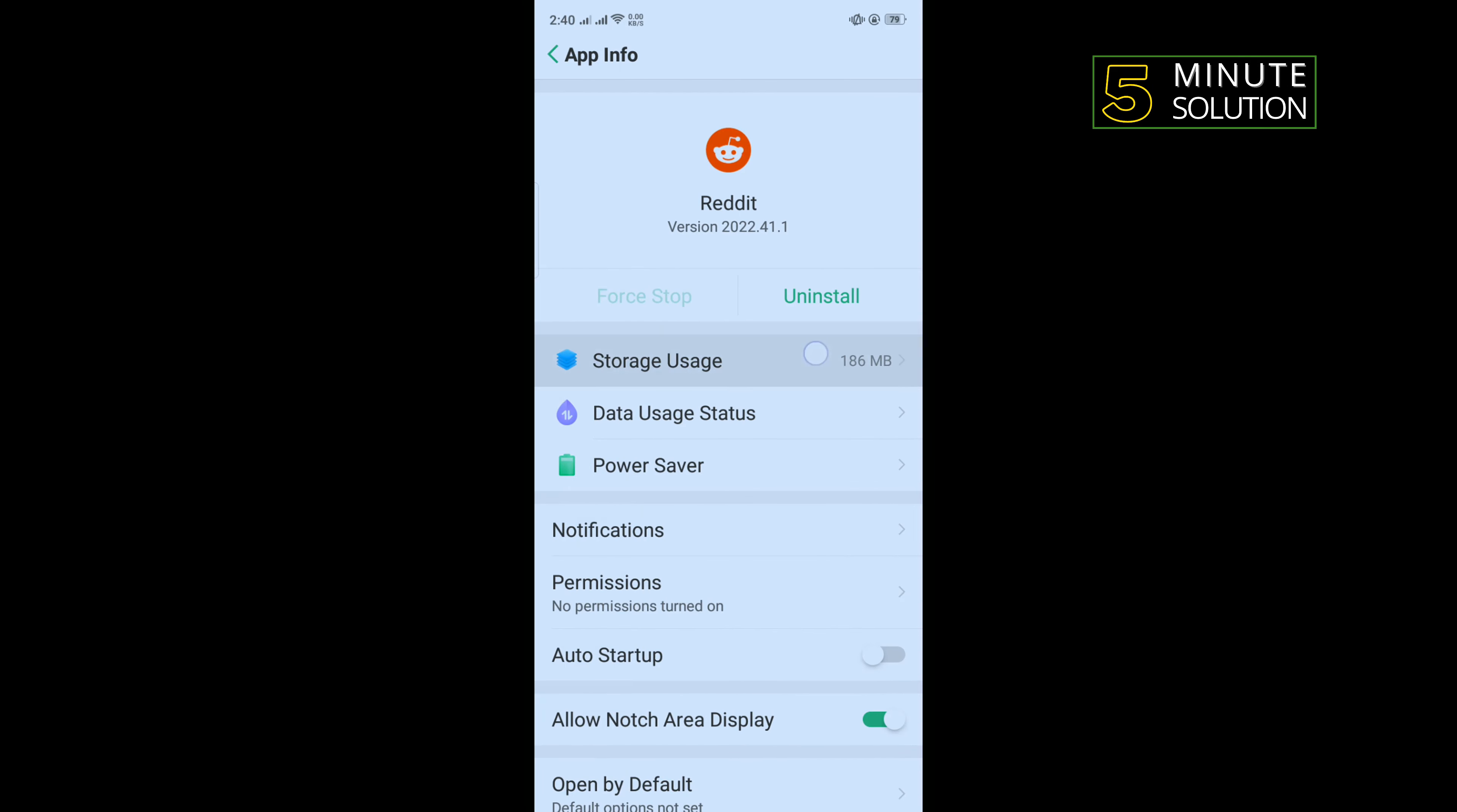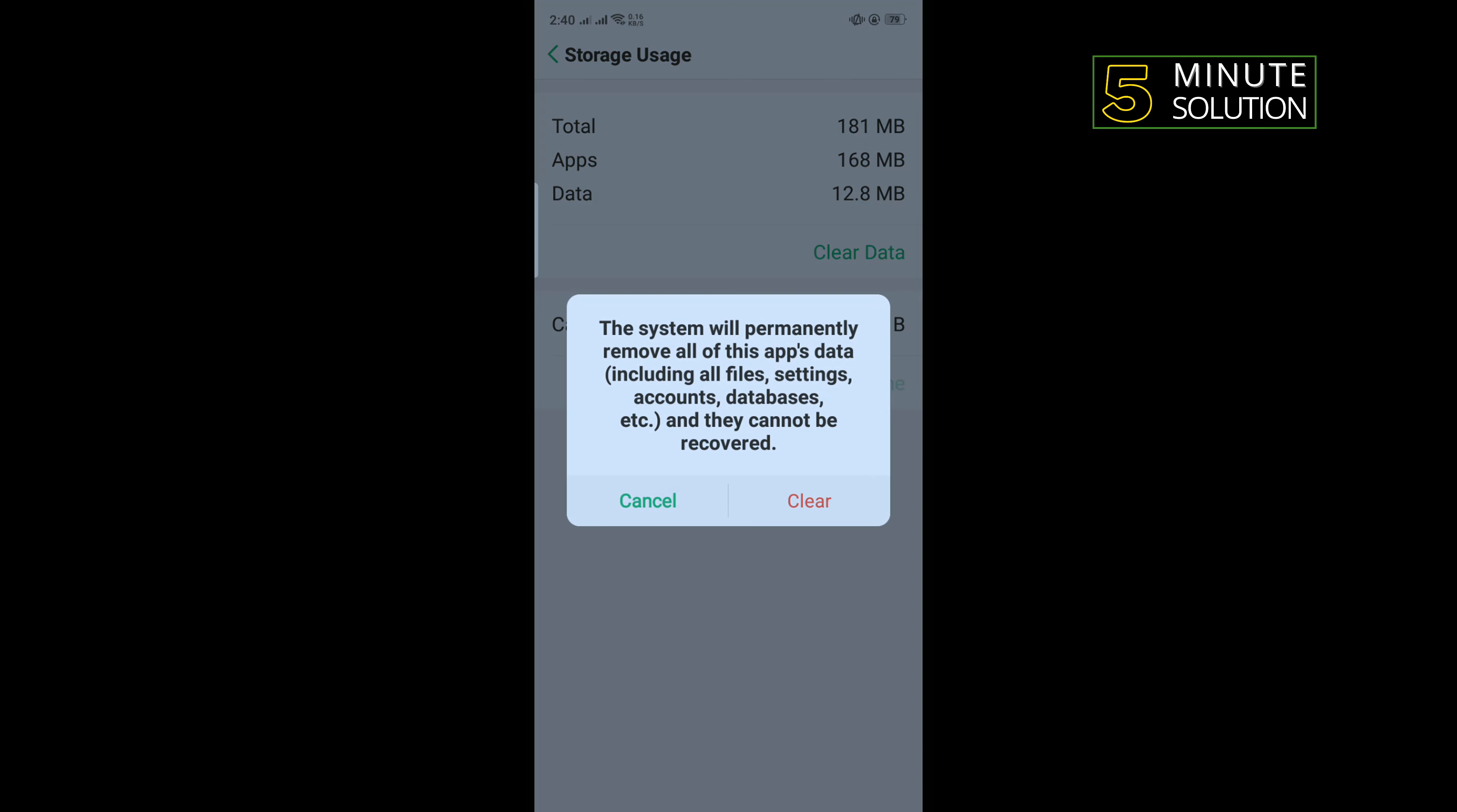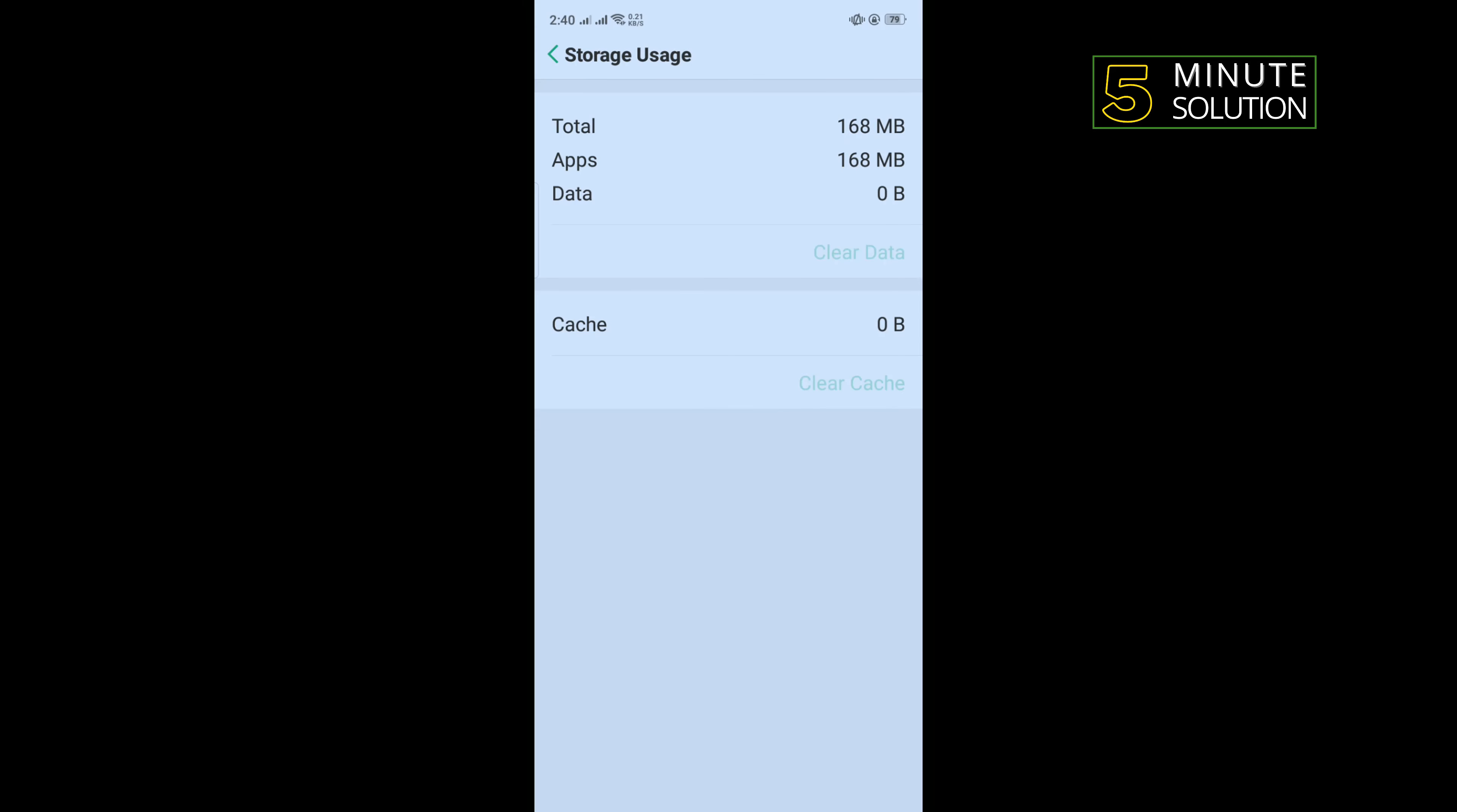Tap on storage usage, clear cache, clear data. Then go to your Reddit app and check the problem if fixed or not.